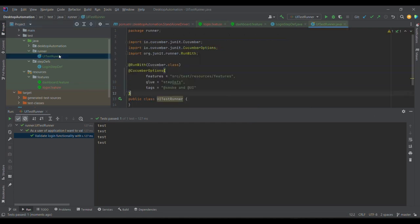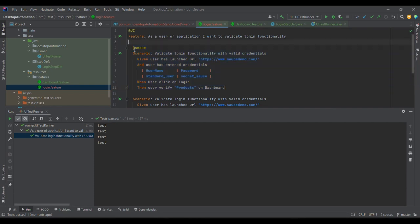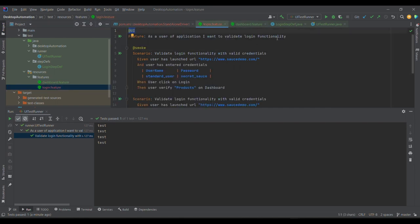Similarly, there's an OR condition. If I change it to OR, both test cases will now execute — because one test case contains both smoke and ui, and the other contains only smoke. With the OR condition, any test case that has either the 'smoke' tag or the 'ui' tag will be executed. Let me run it so you get better understanding.